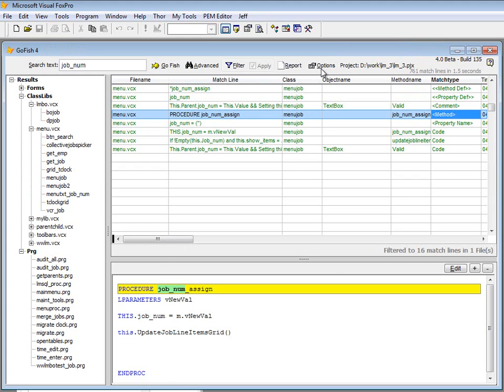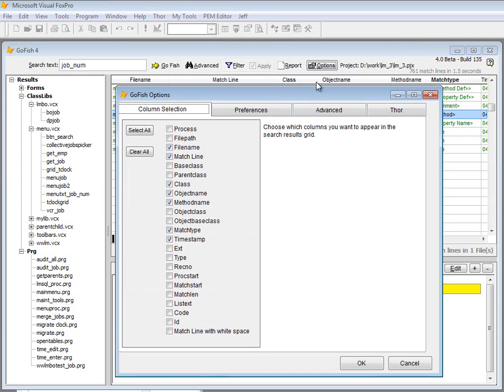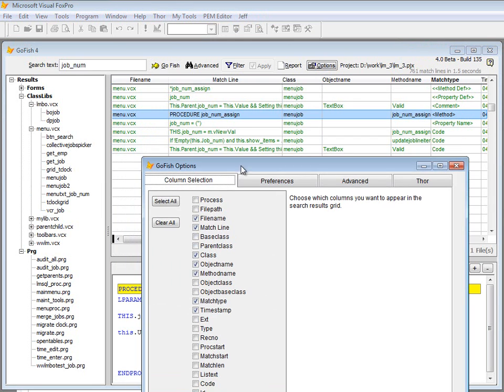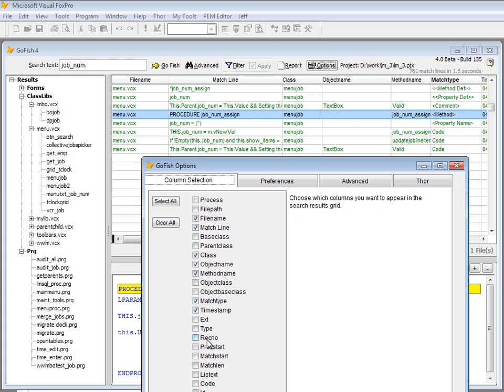The last thing I want to show is the options area. There are several things in the grid. There are only about six or eight columns shown by default, but you can use the options button and there are many other columns you can turn on. I won't go down the list. You can just play around and you'll see the different things you can turn on to show the file extension or classes, the parent classes and base classes.